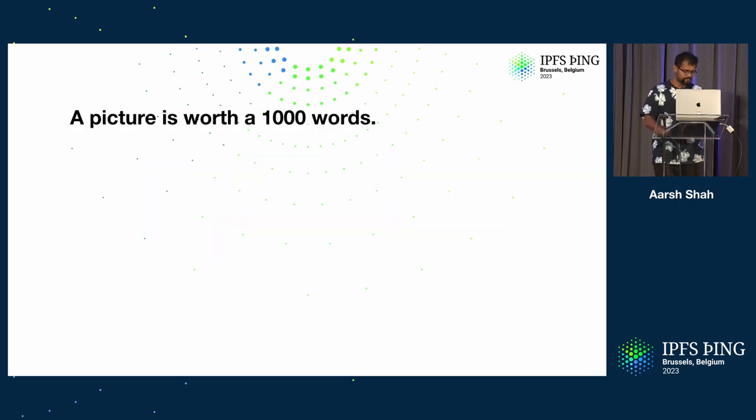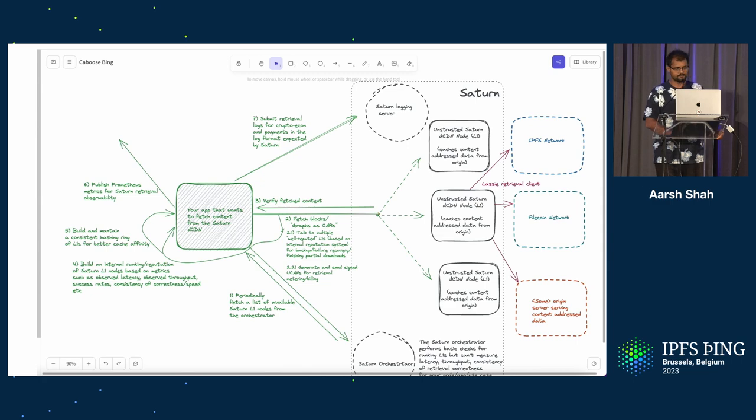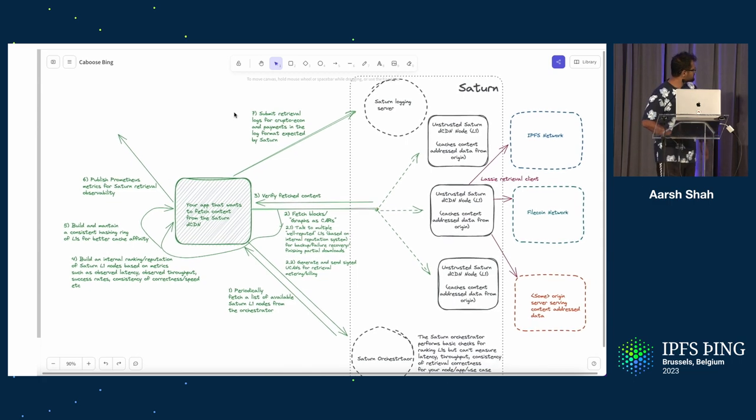I'm just going to show you a diagram because I think that makes it very easy to understand what Caboose is.